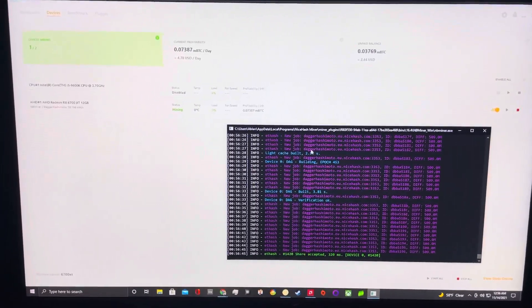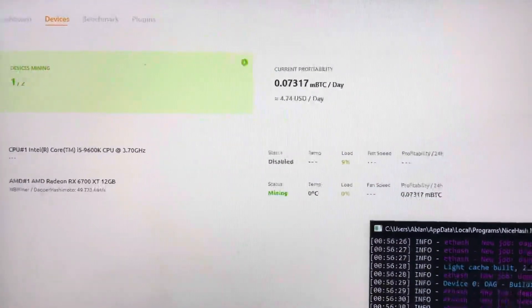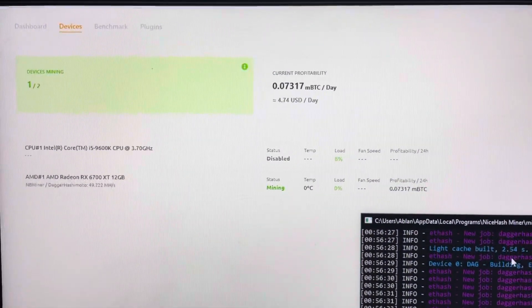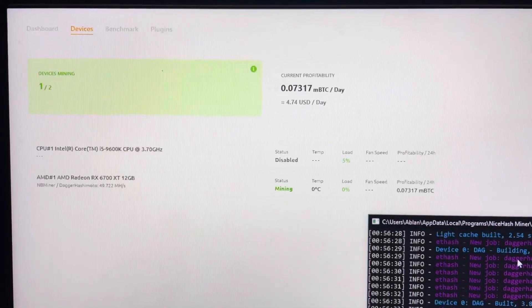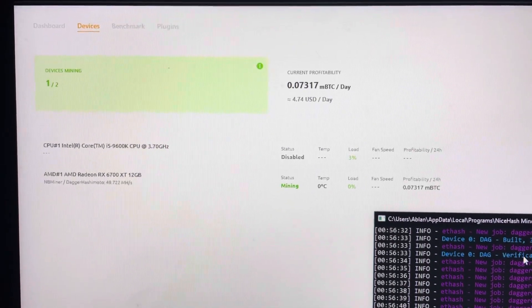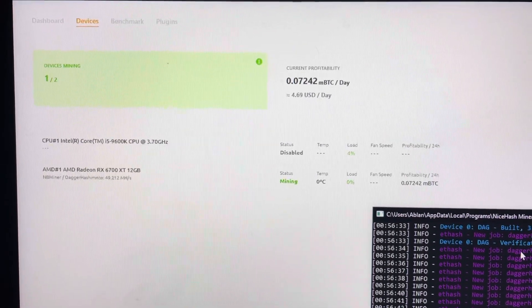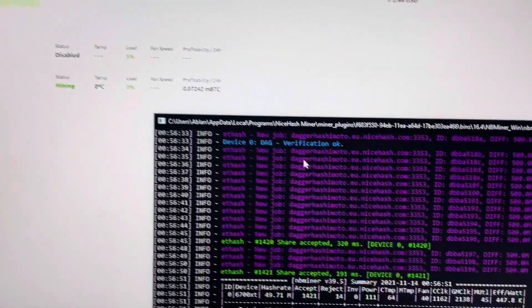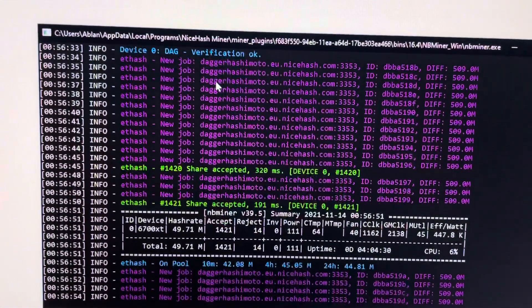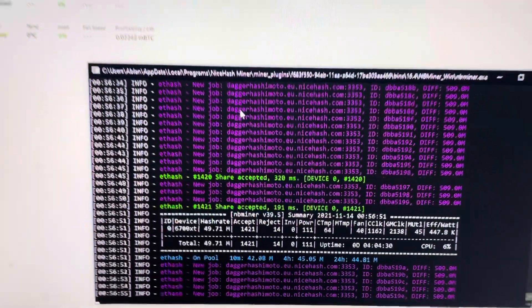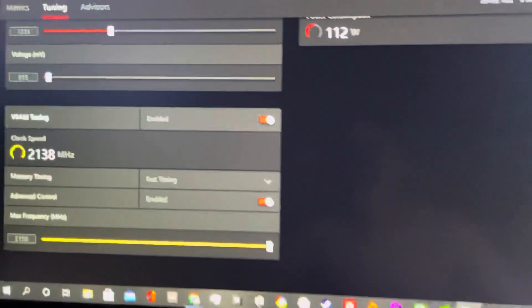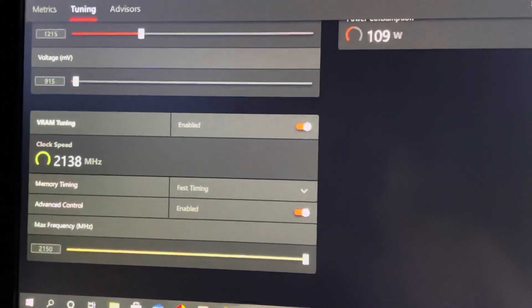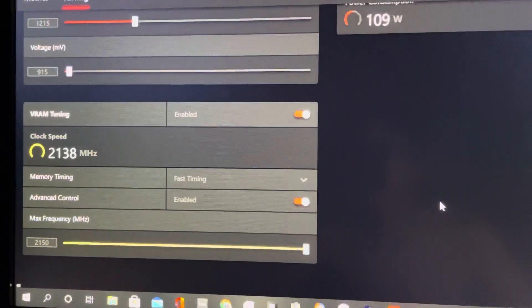What's up you guys, it's Captain Frandy. I just want to show you guys the insane profitability right now of the 6700 XT, which is currently getting 49.7 megahash, almost 50 megahash. This is of course with my overclock settings that you can check out right here.